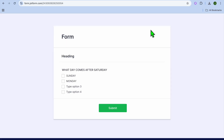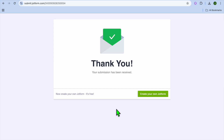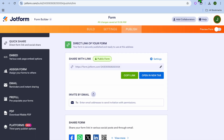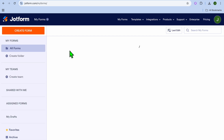Now I'm going to open a new tab and paste the link so you can see a preview. Once someone receives the quiz they can answer the question and tap 'Submit'. After submitting, they'll see a message saying 'Thank you, your submission has been received'. Now let's go back into JotForm.